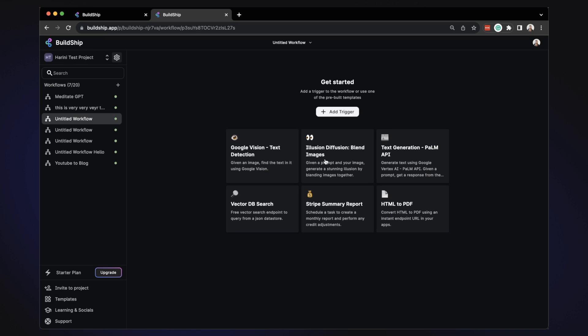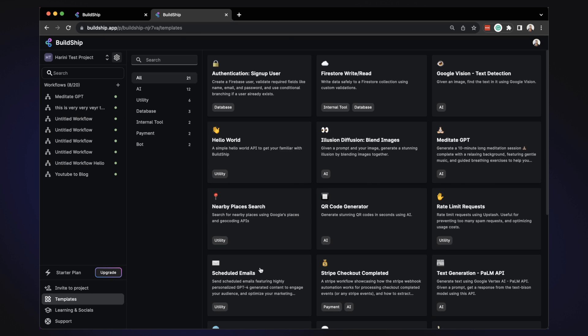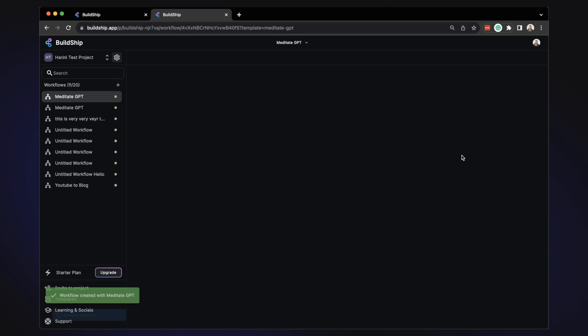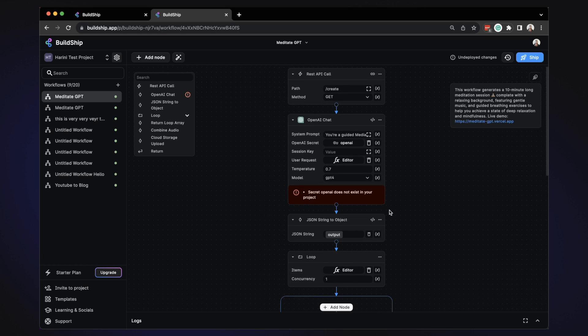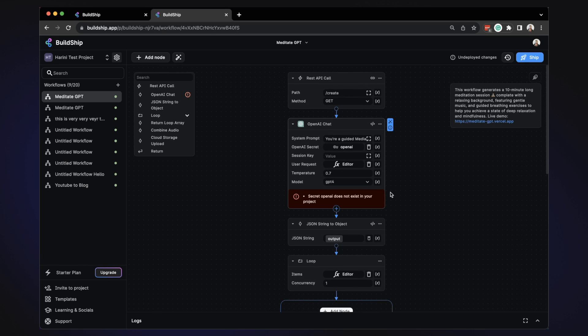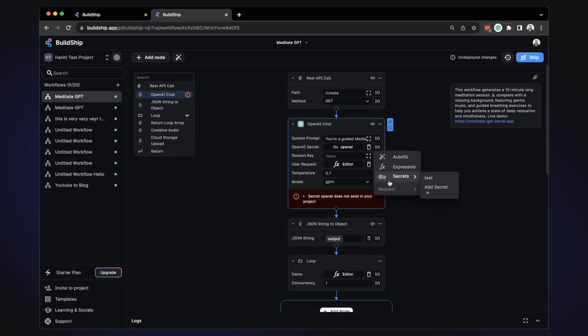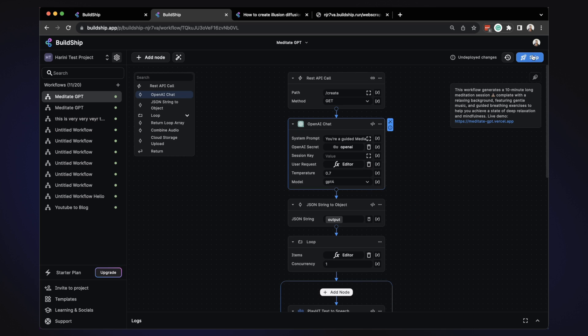Also, you can start with one of these templates that we have for the most common use cases. Let's say you want to build a meditation audio generation app. So let's click that and you'll get a bunch of nodes that you simply need to plug in the API key and you'll be good to go. Here we have an OpenAI text generation one where you just need to add your OpenAI secret.